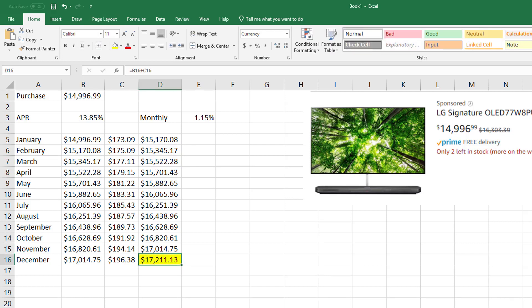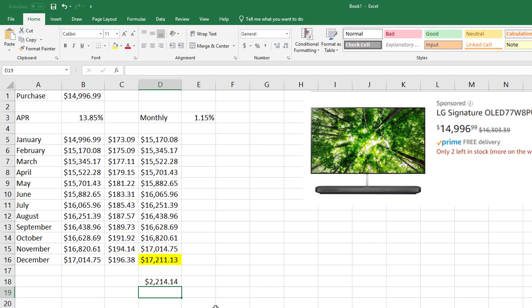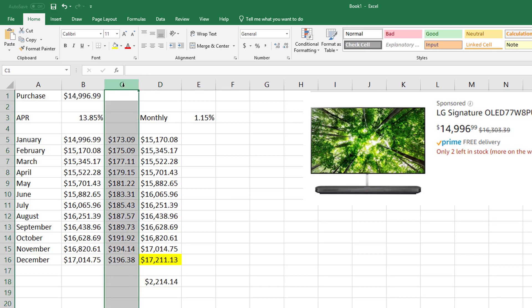Now this is the beauty of Excel: watch this. I can just drag this straight down and what it does is it copies—you can kind of see what it's doing. Boy howdy, if I don't pay a penny at the end of the year, this $15,000 TV is going to cost me over $2,000 in interest. And this is how people get themselves in trouble, right, by not paying anything.